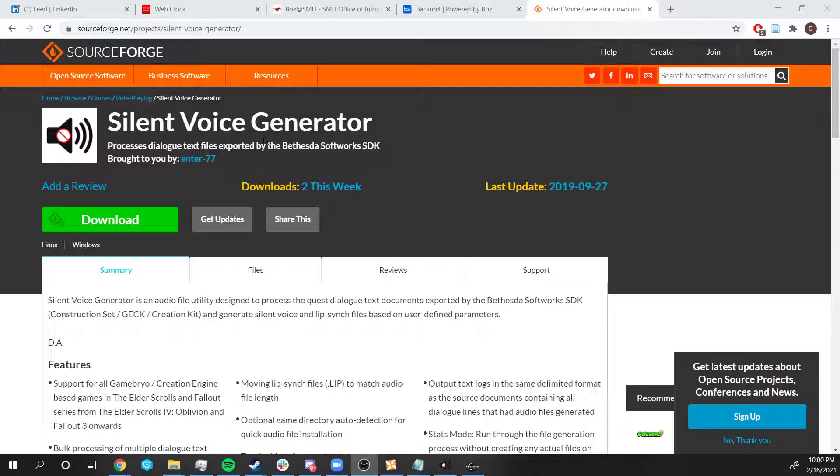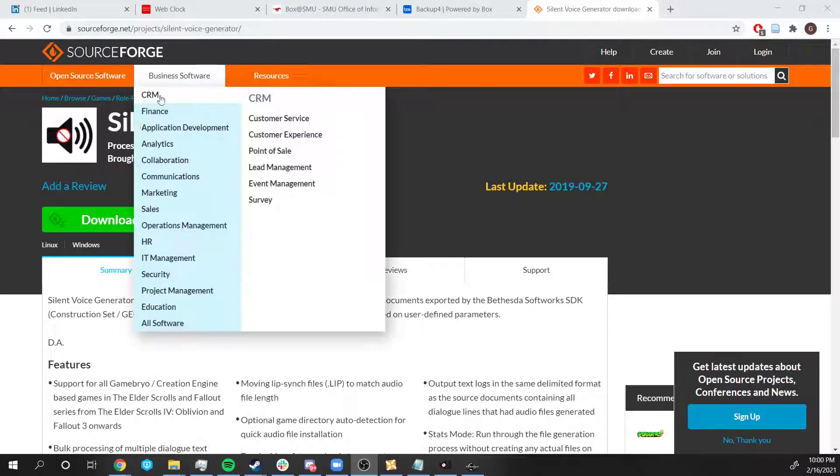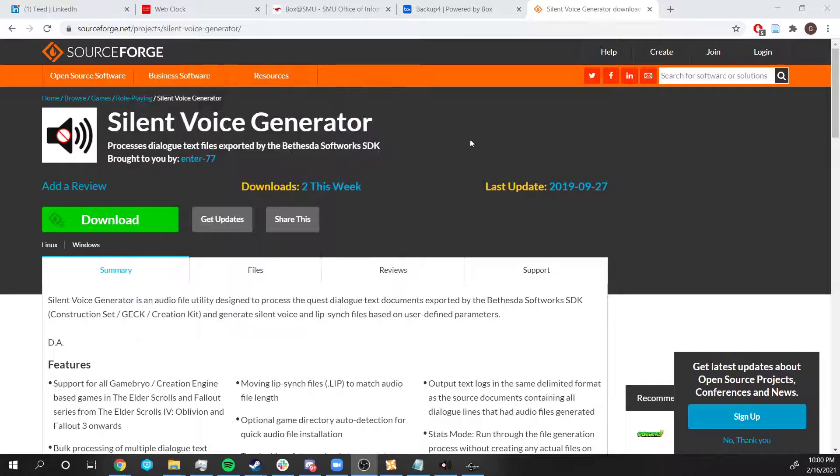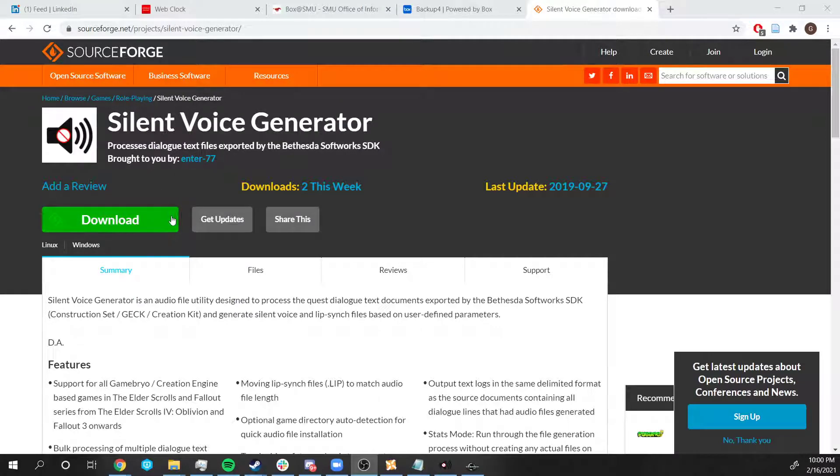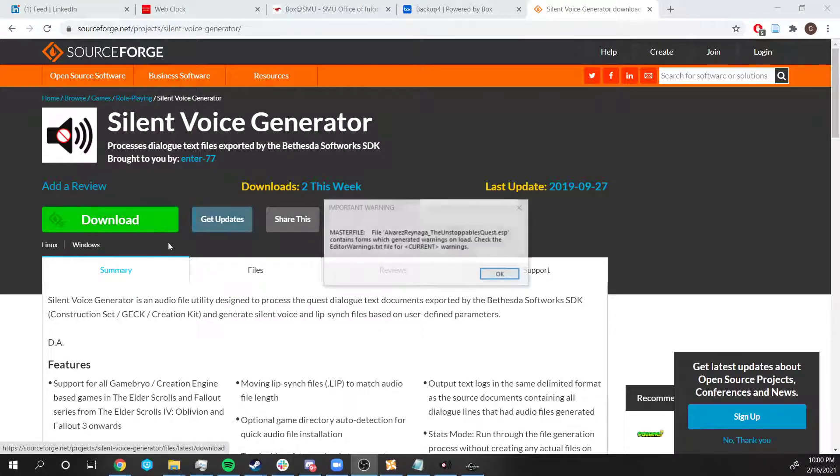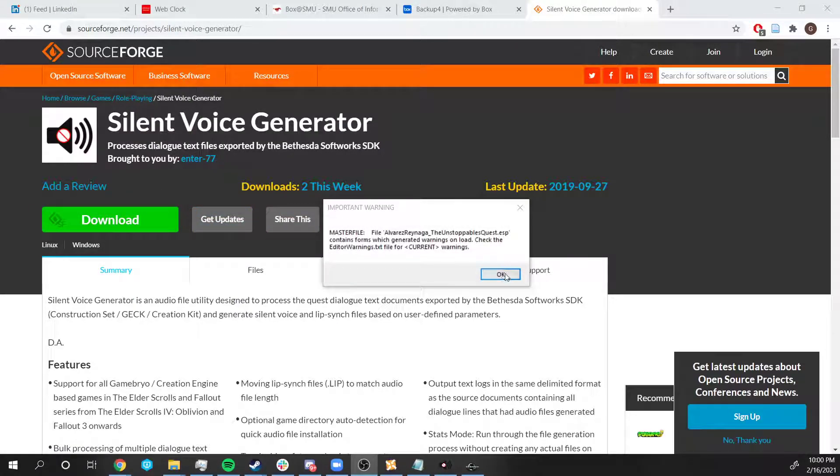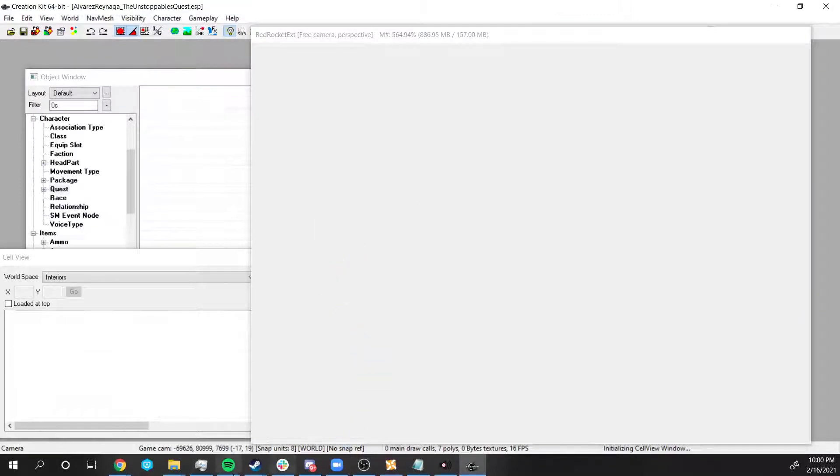For this we're going to use Silent Voice Generator. You can download it from here. I'm going to put the link in the description of the video. Keep in mind that you have to download 7zip to be able to uncompress this.